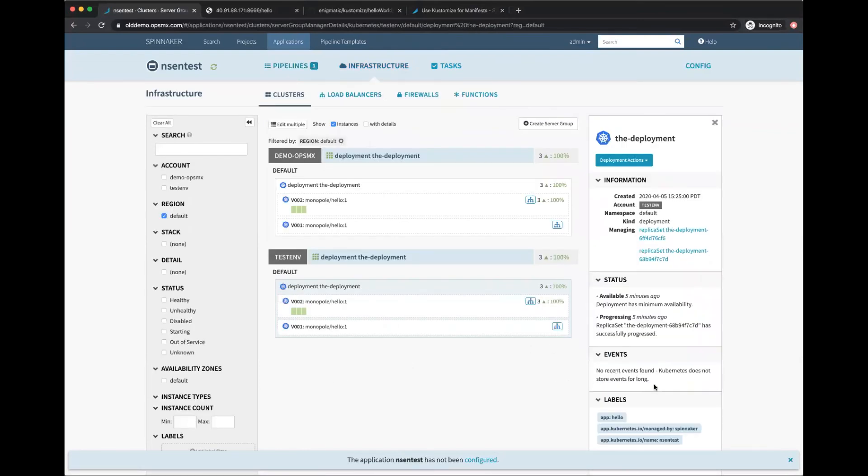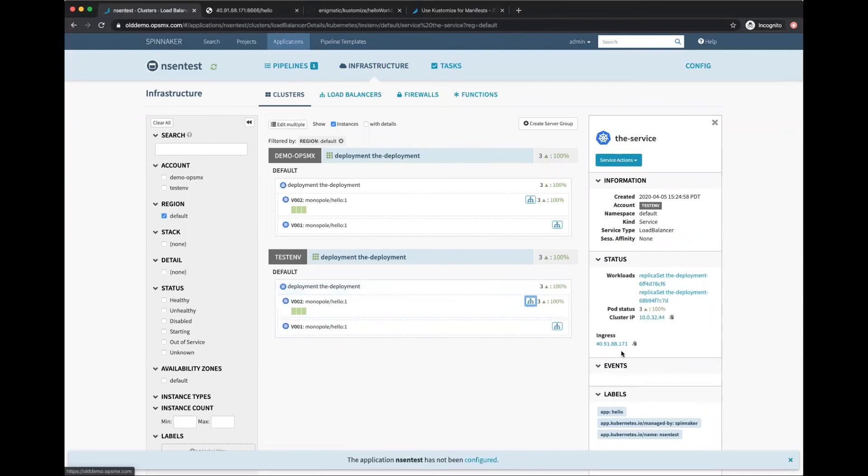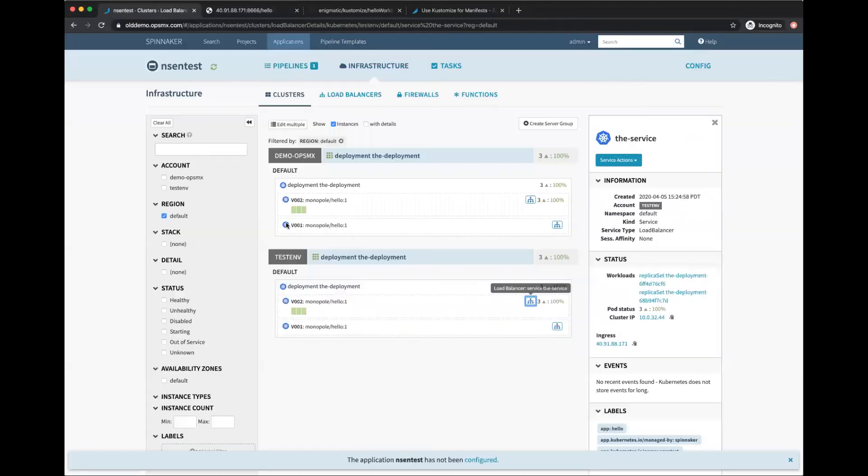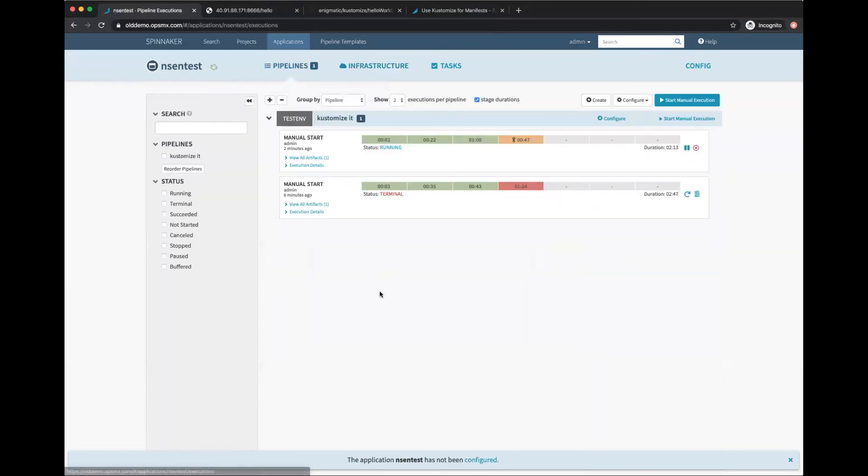The service URL is the same. Let's refresh and see what we get. There you go, it changed to 'good afternoon hello'. So I deployed a manifest file, then applied an overlay on top of it and deployed a new version of it.